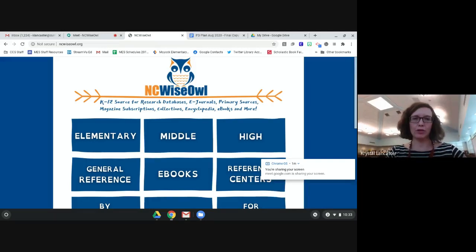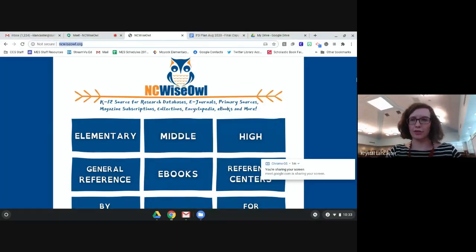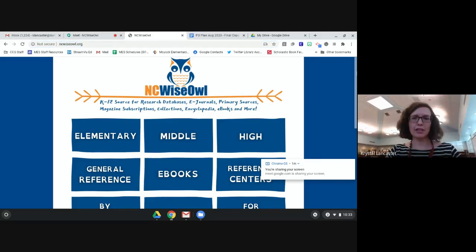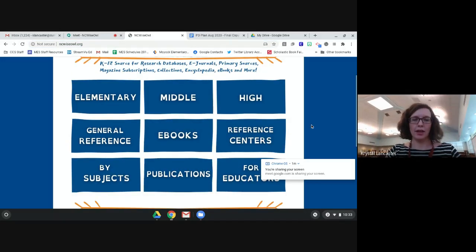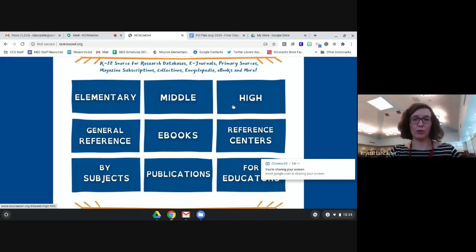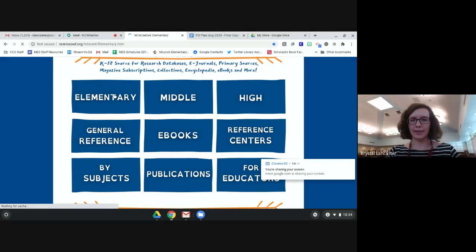This is what it looks like when it comes up. You can use the app launcher, or if you're at a different computer at home, students can type ncwiseowl.org - all lowercase letters, no spaces. On the home screen you can browse by different topics. The ones I use most are the subject search or just the level of school you're at. I find that most helpful so you're not browsing through resources that aren't applicable.